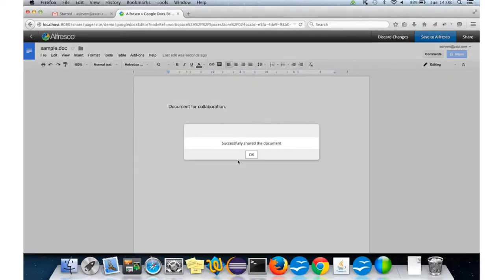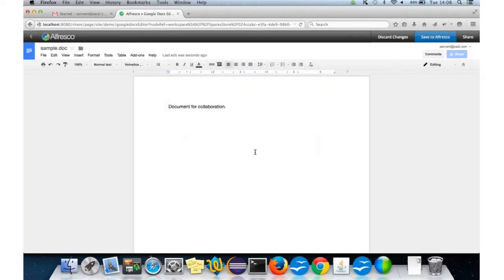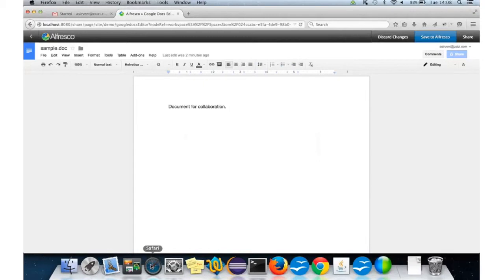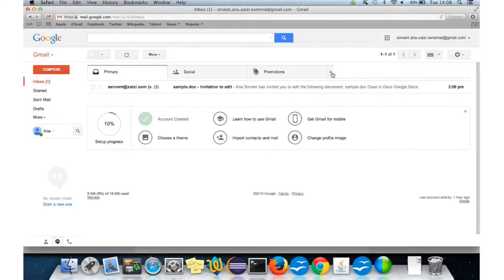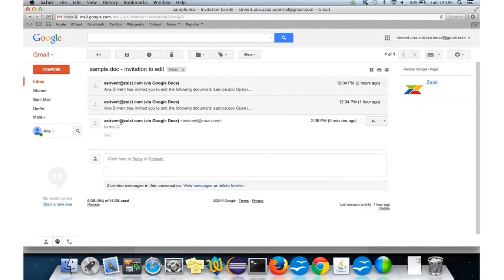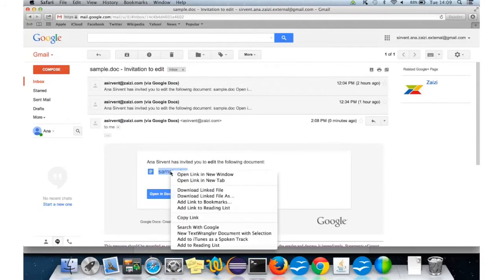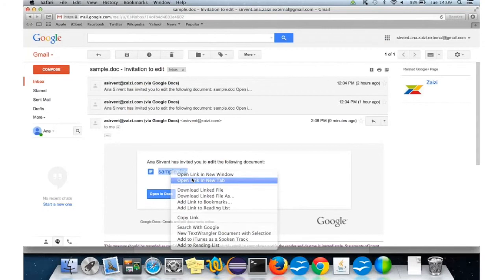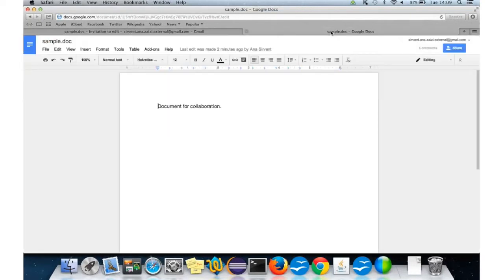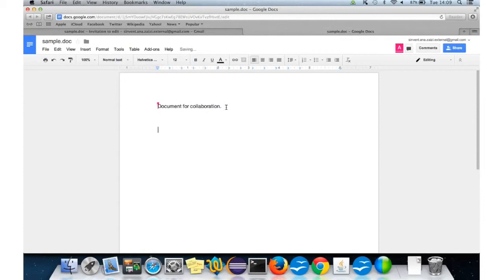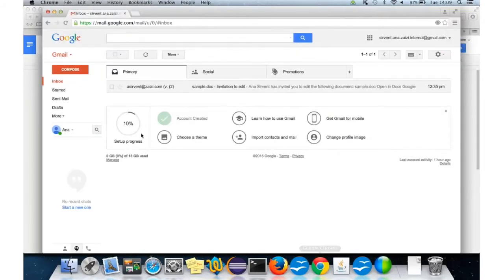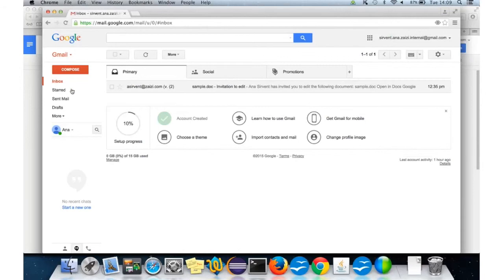So, now, the users should receive a notification in their Gmail inbox. If we go now, this is the external user. We have the invitation here. We can just open it. I have the document here to edit. And if I go to the other user.